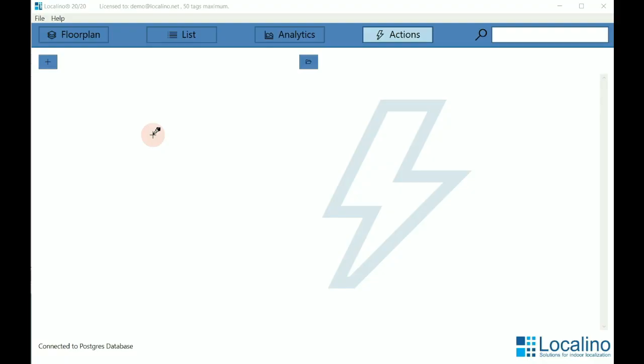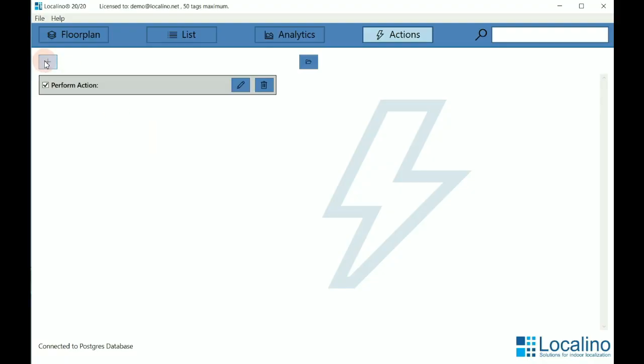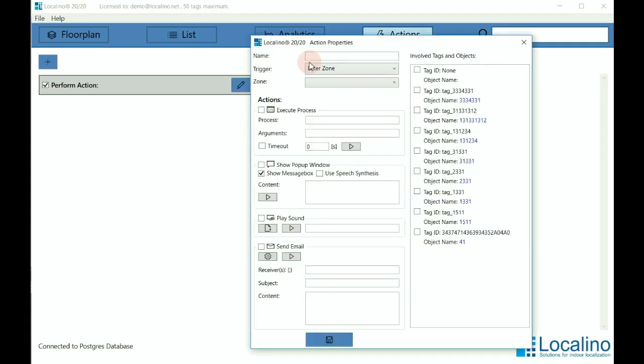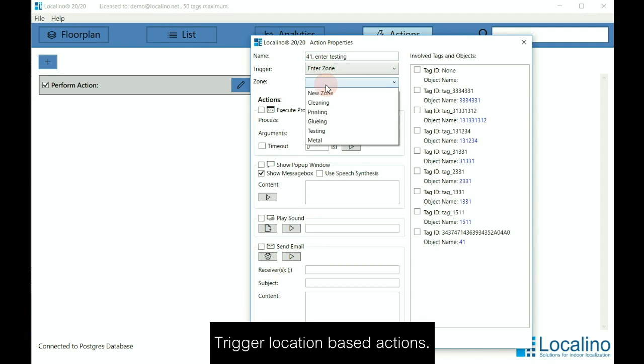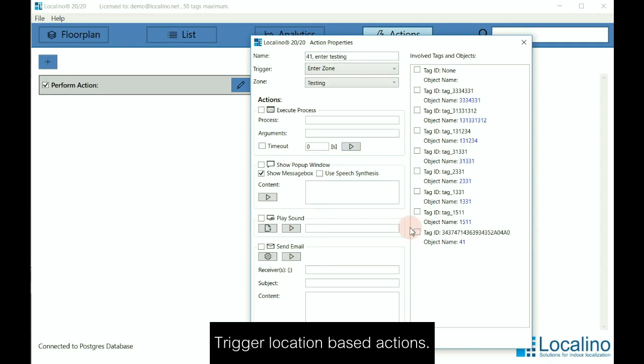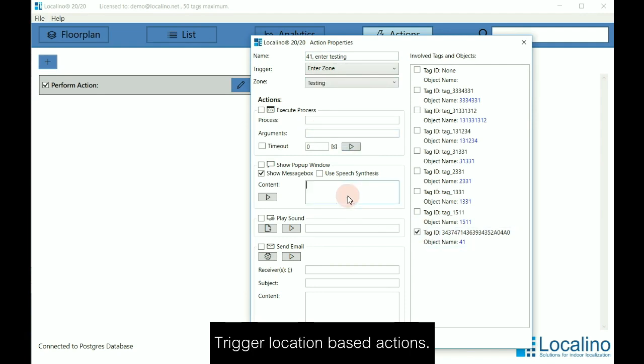But there is more. You can also have actions, like this action. In this case, we name it '41 enters the testing zone.' We select the testing zone and the tag ID number 41, and as soon as this is happening, we want to get a message.